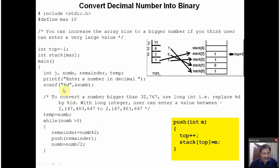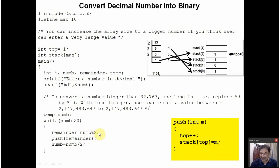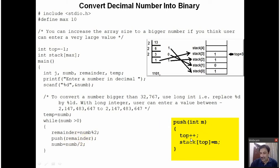Let us understand it through a program. Suppose the user has entered 13. This 13 is assigned to a temporary variable temp. The while loop executes: is 13 greater than 0? Yes. 13 is divided by 2 using the mod operator — this divides the number and the remainder is assigned to the variable on the left. 13 divided by 2 gives a remainder of 1, which is assigned to the remainder variable. The push function is called; the value 1 is taken as the argument. Inside push, top is incremented from -1 to 0, and at stack location 0, this value 1 is stored.